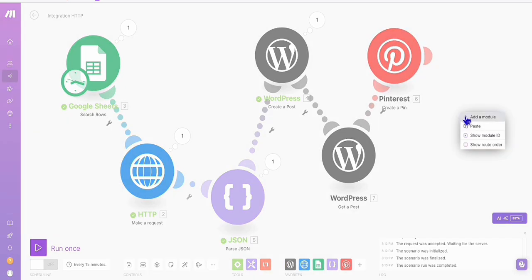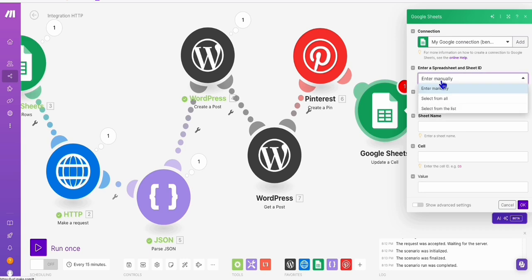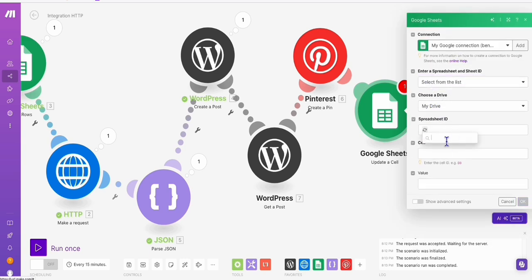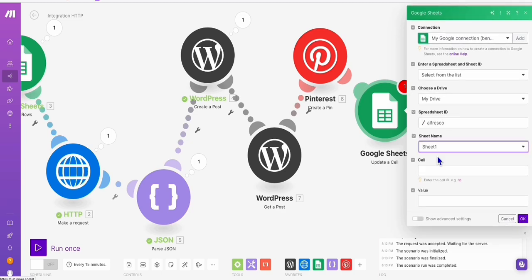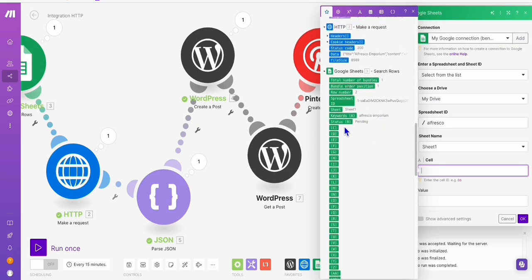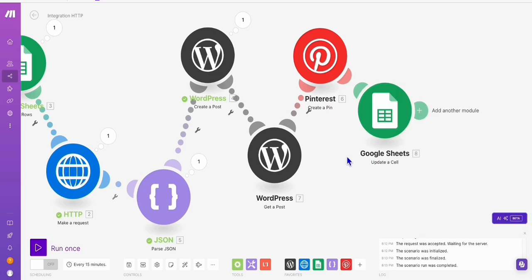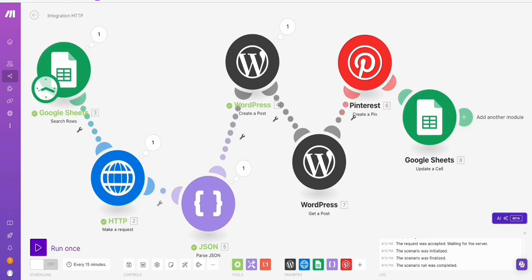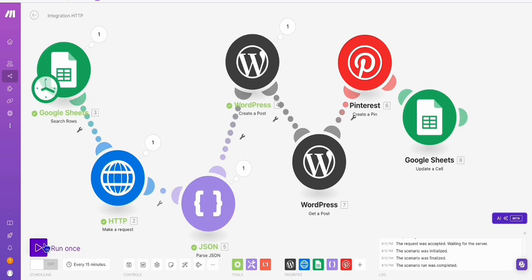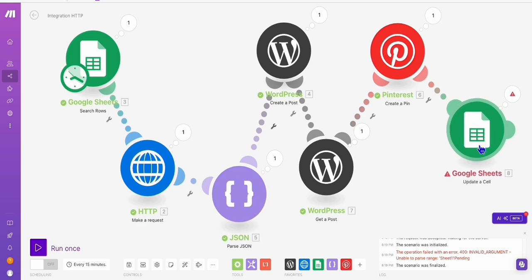We simply add a new module, select Google Sheet, and choose Update Row. Select the alfresco spreadsheet and Sheet 1. The row number comes from the first Google Sheet module — there's a row number value available there. And the status value will be done. I think our automation is now complete. Let's run it — it should generate the first keyword again, create a WordPress post, and at the same time create a Pinterest pin, if everything is configured correctly. Run once. Our automation has successfully run. There's just some issue with the Google Sheet update, but that's fine — we can easily fix that. The important thing is it created the WordPress post and it created the Pinterest pin.